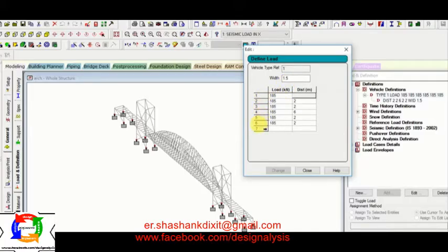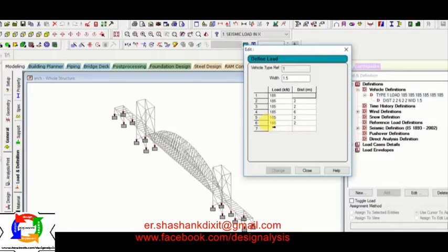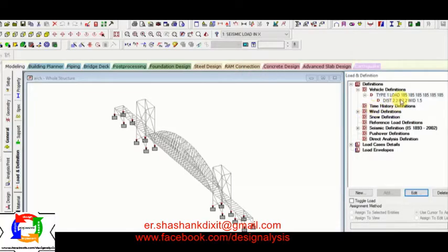I have mentioned 6 axles here. So now you can see 185 kN. I have divided the whole load of the engine into the 6 parts.